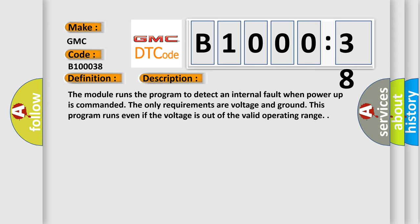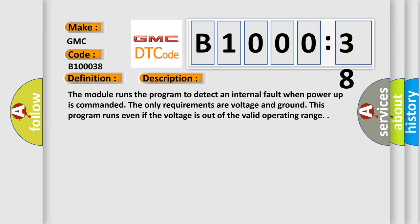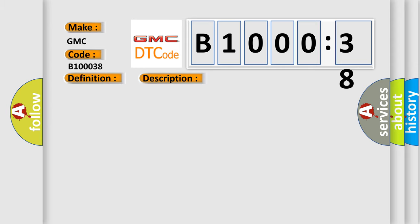This diagnostic error occurs most often in these cases. The module has detected an internal malfunction. Signal frequency incorrect. This subtype is used for failures where the control module measures an incorrect number of cycles in a given time period.